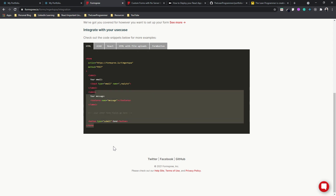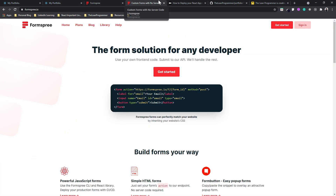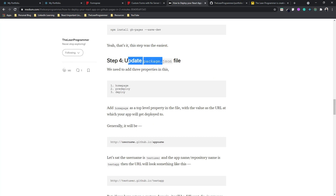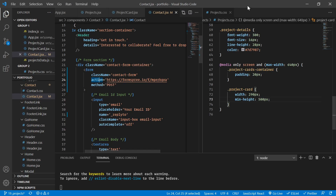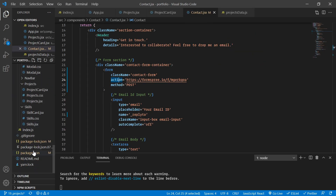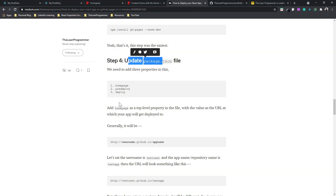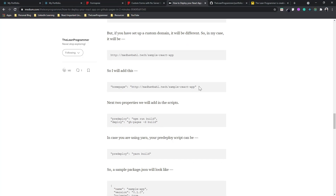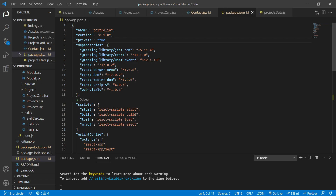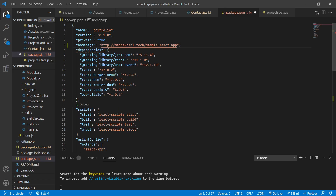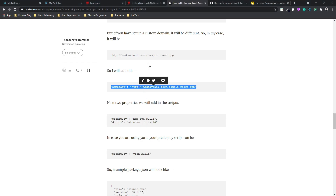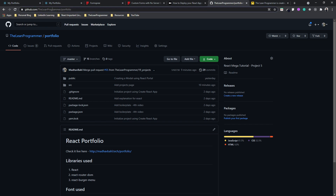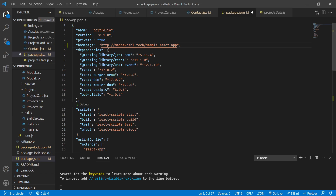Now let's come back to deploying our application. The second step is to update our package.json file. Let's close the other files and open package.json. Inside it, we need to add a `homepage` field — it will look something like `https://your-username.github.io/portfolio`. My username is the-lean-programmer, so that's what I'll use.